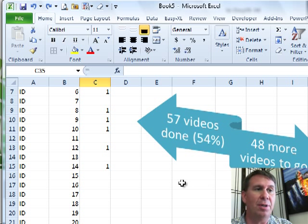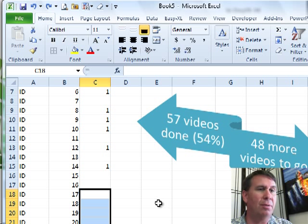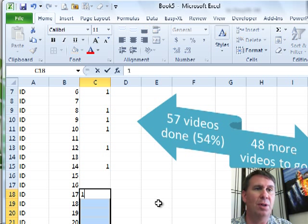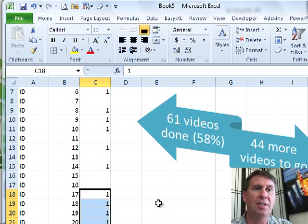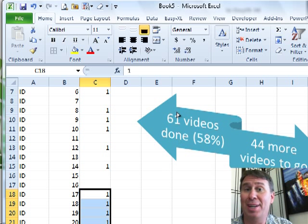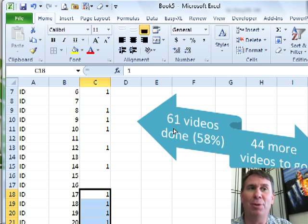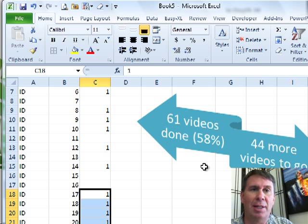And then, how it works is if you update your model. We'll just enter some ones here. Now, you see that the, well, it's not SmartArt anymore, but it was built using SmartArt. Automatically updates to show the new values.